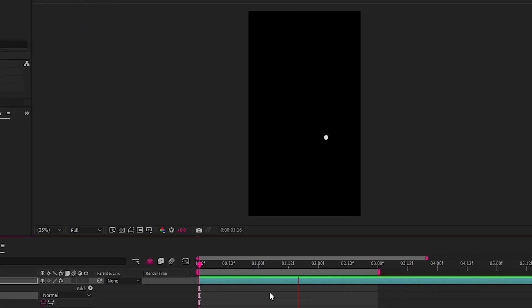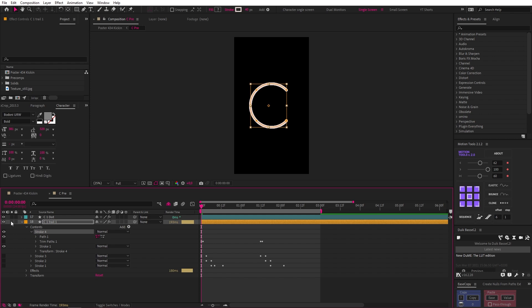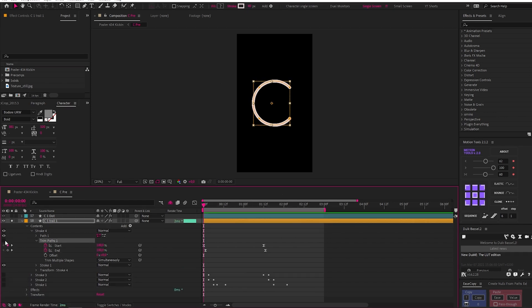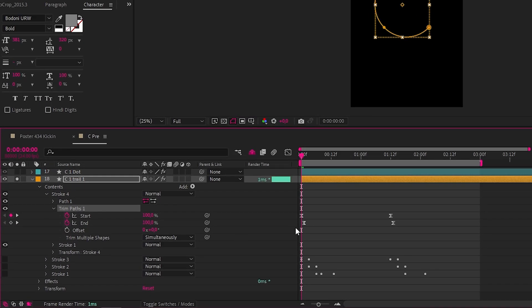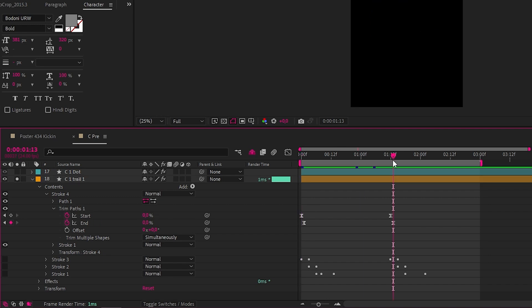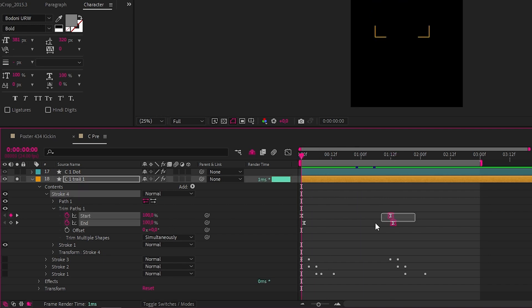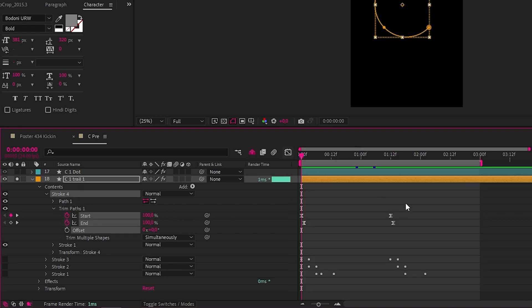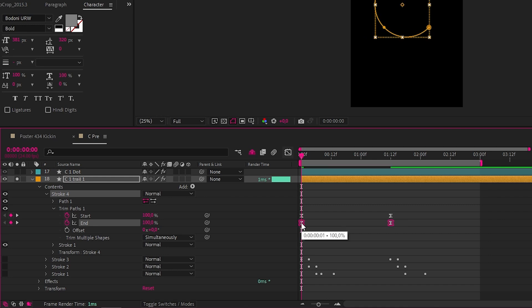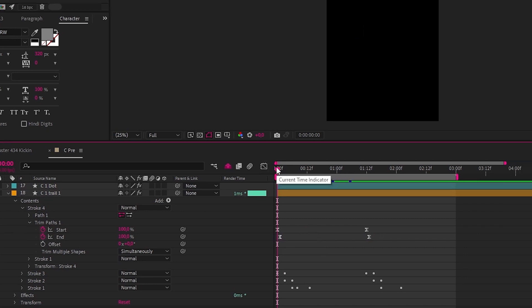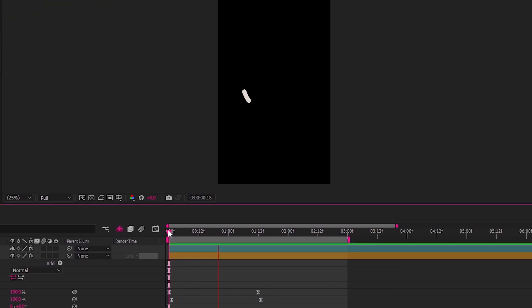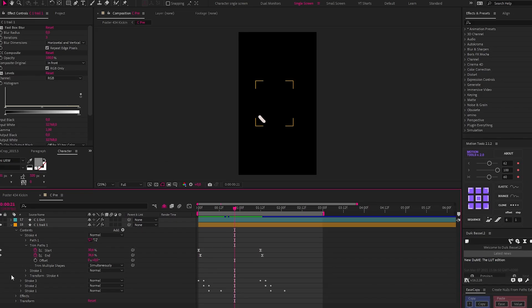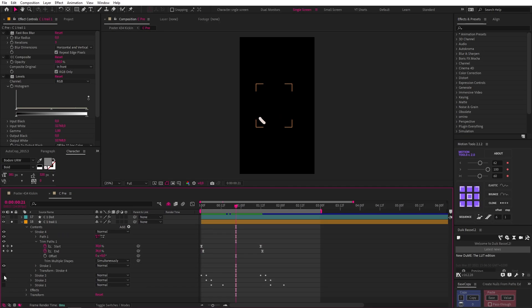Then I created this trail layer which also started out as the outer C layer where I animated a trim path effect from a hundred percent to zero on the start and end with a 60% ease, and then offset the end keyframe slightly to get this. Then I just duplicated that internal shape layer group a bunch of times, changing the color for each duplicate to get our four colors.